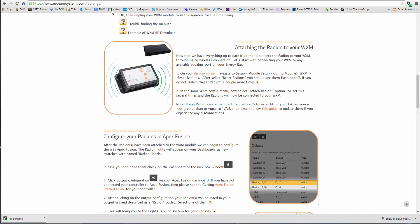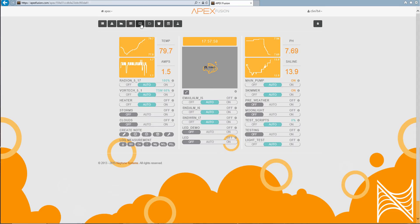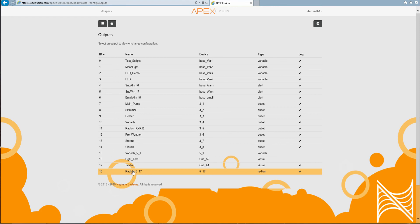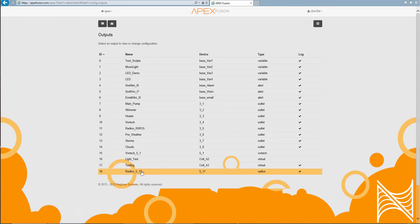And then you should be able to go to your outputs and see your radeon over here. You may have to go in and delete your old one. You can do that from the actual Apex display little control. So, that's that.